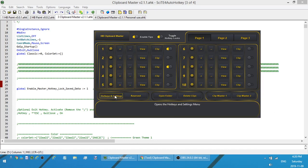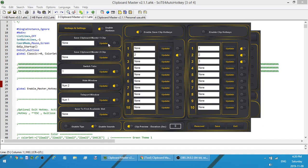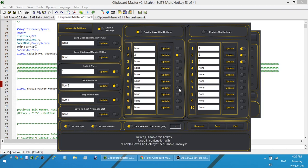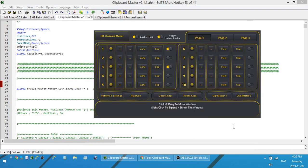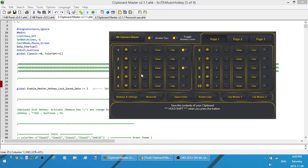If I go to the Hotkeys and Settings page, there's 26 different hotkeys I can set. I can set them to save clips, put clips into my clipboard, enable hotkeys, disable hotkeys, save to the Clipboard Master, blah blah blah. Once again when you come here, enable the tips and then when you hover over something it tells you about it.